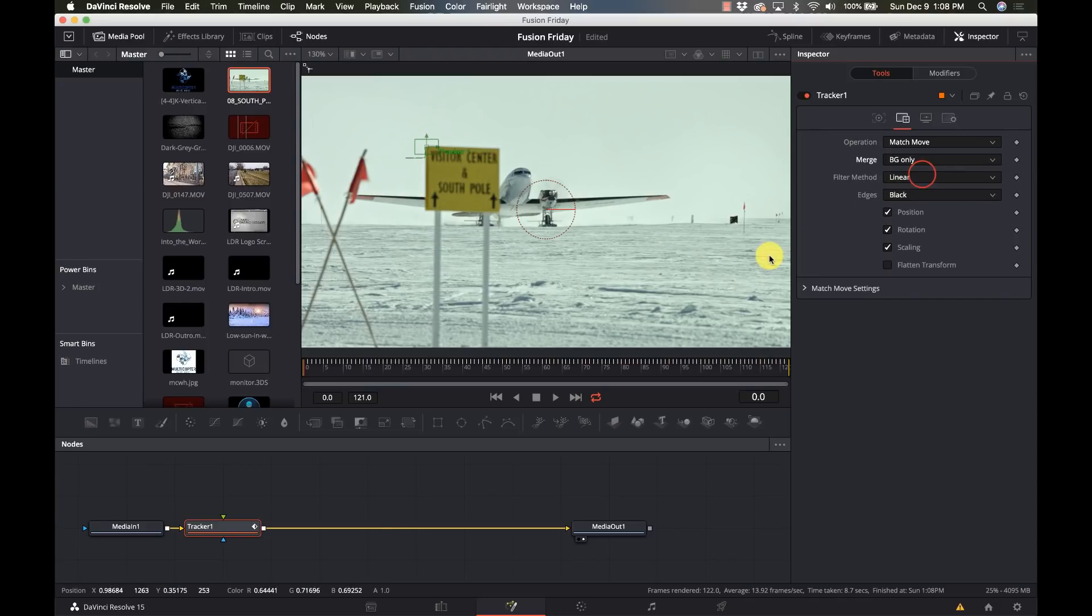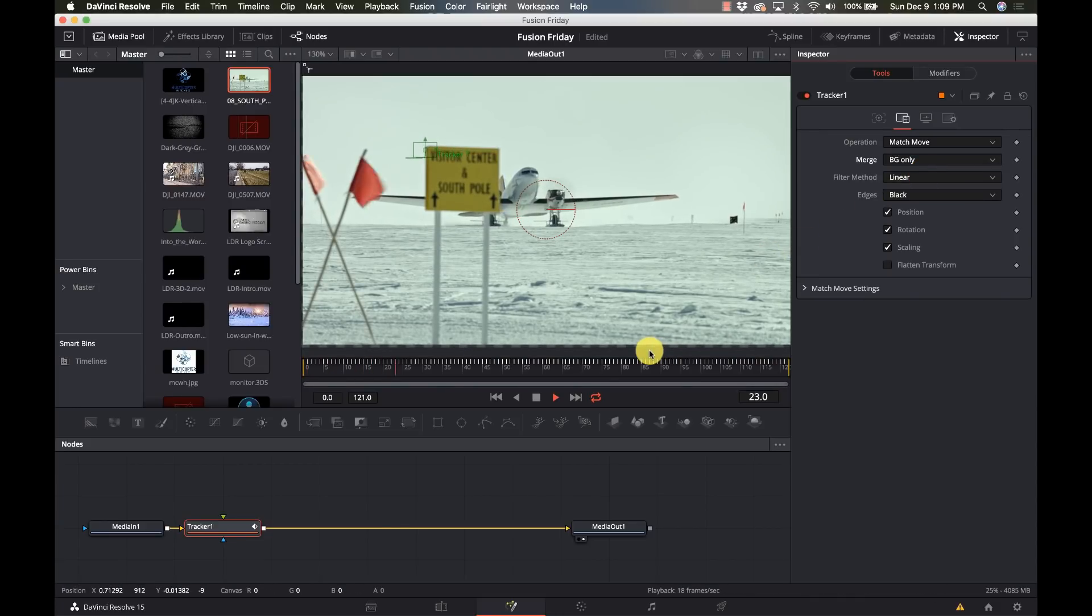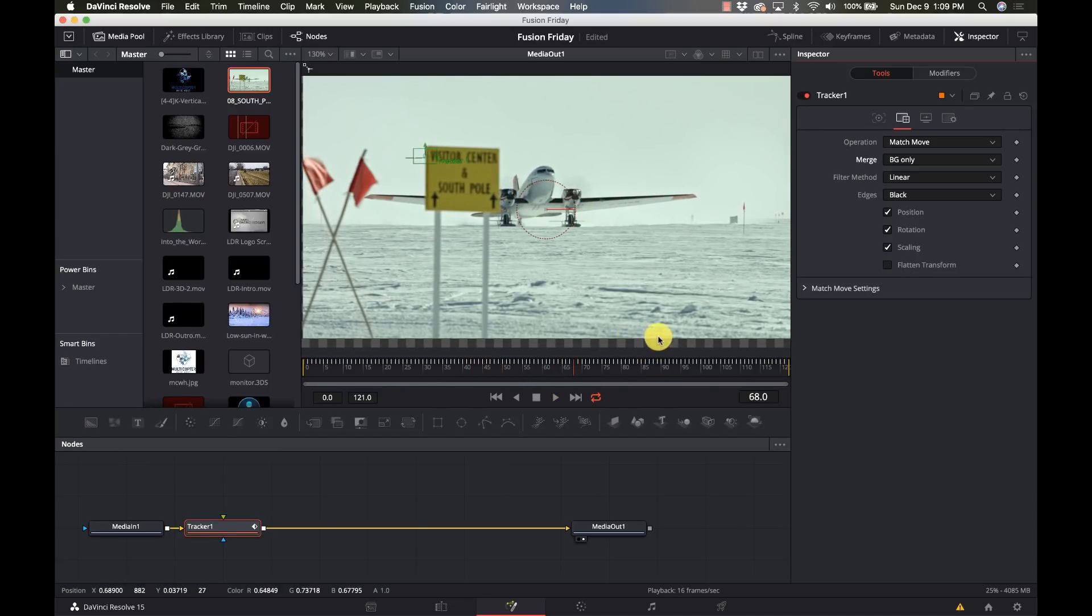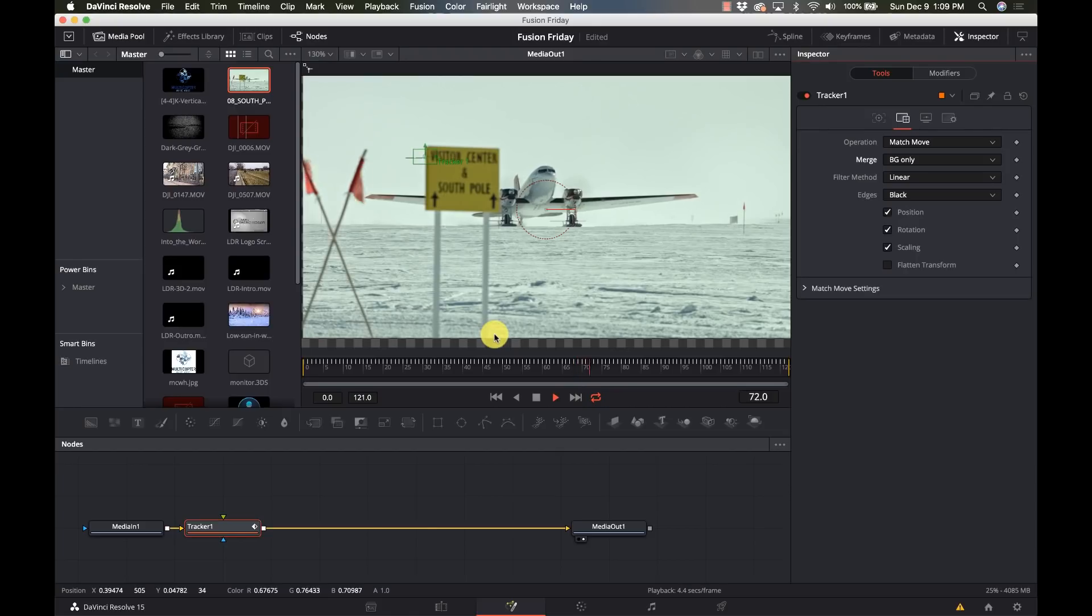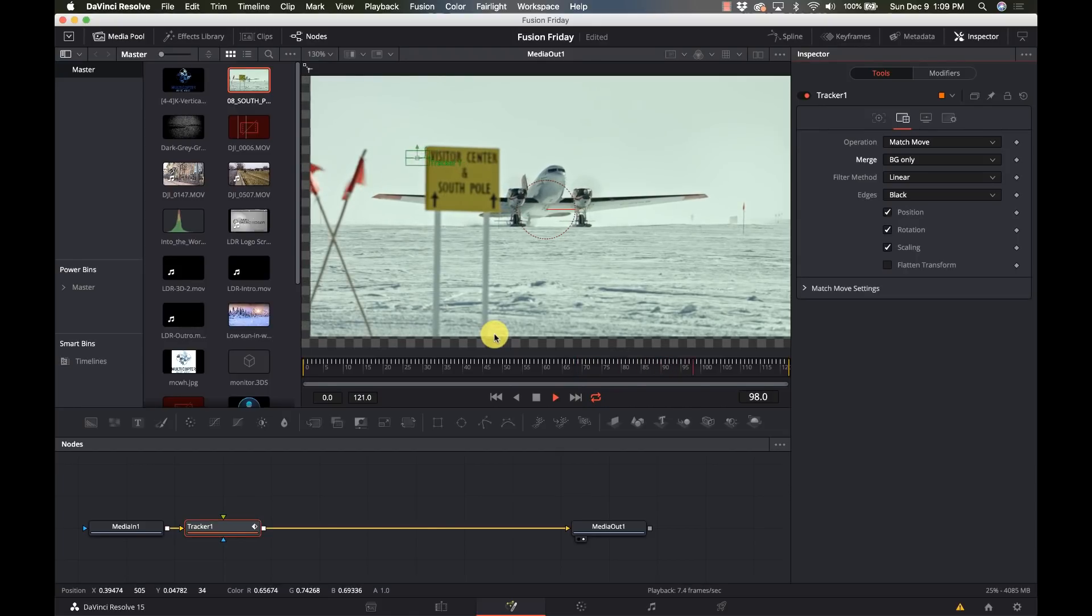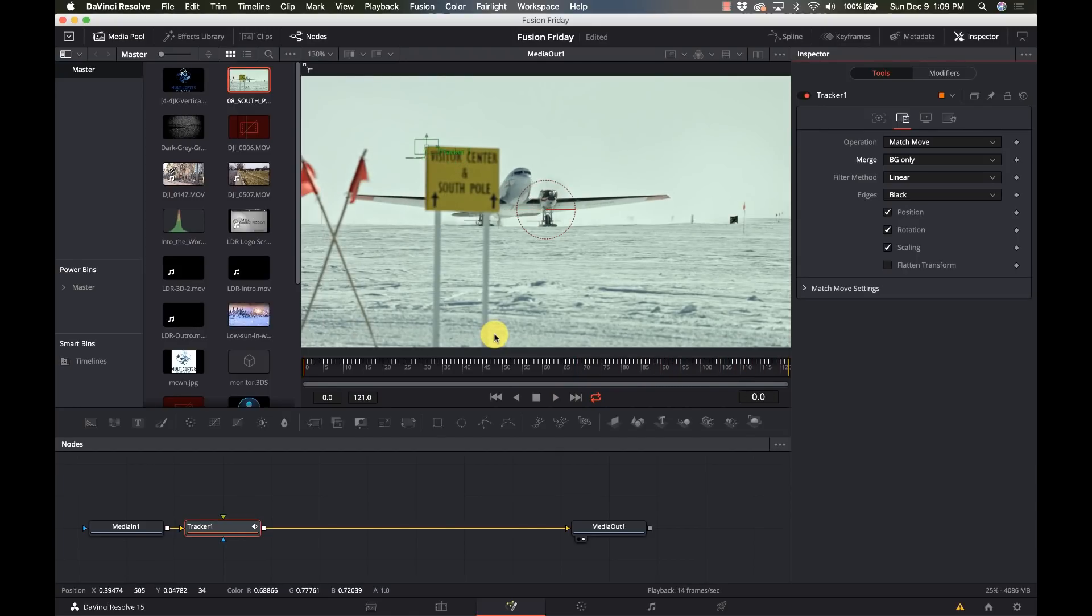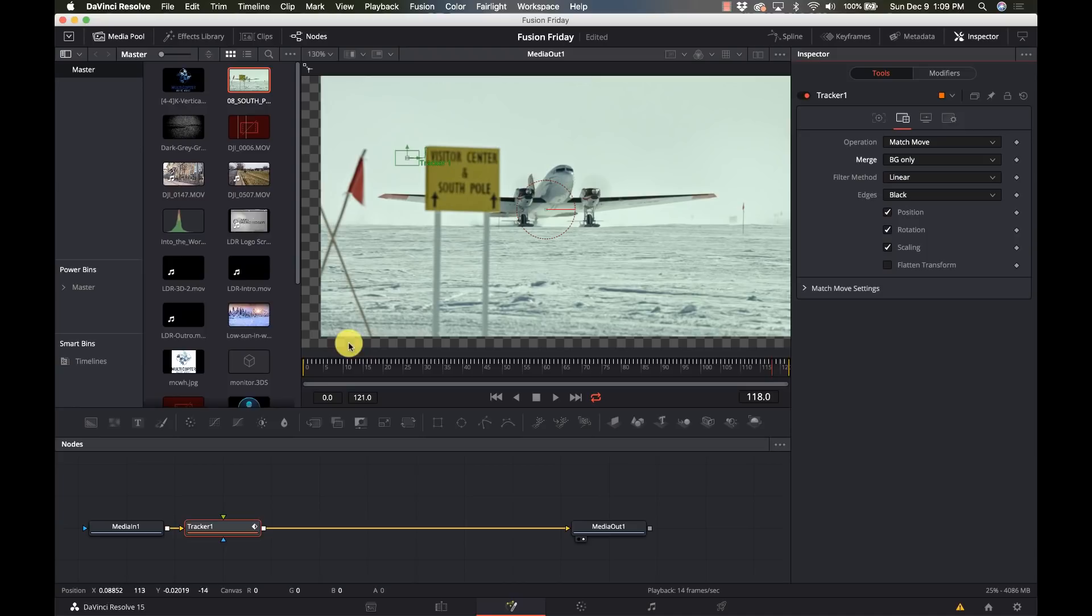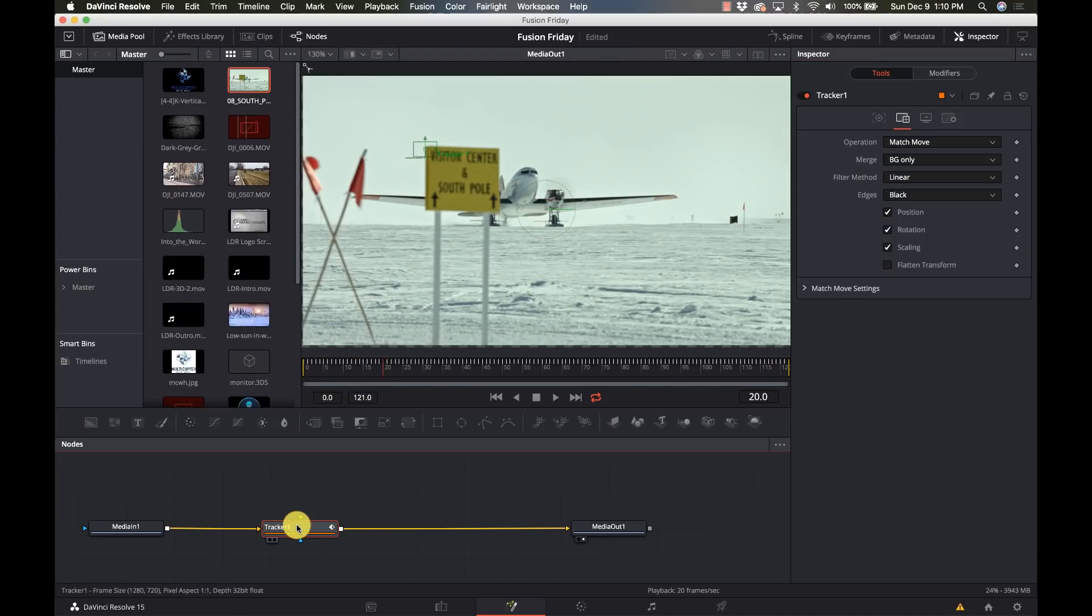Now when we go to watch this we can see it's stable, but notice what's happening on the bottom of the image and we'll see it on the sides of the image. Right here, right near the end there, you see it's stabilized it but it's moving the whole thing out of frame.